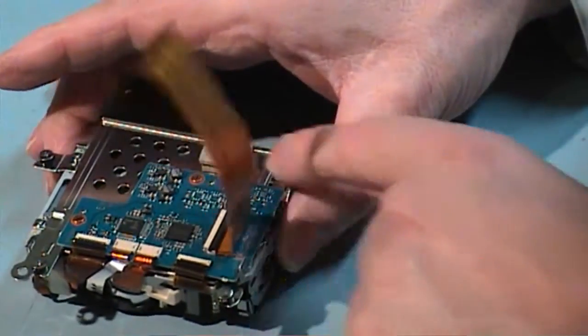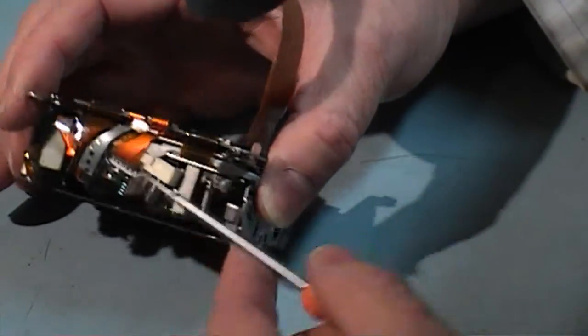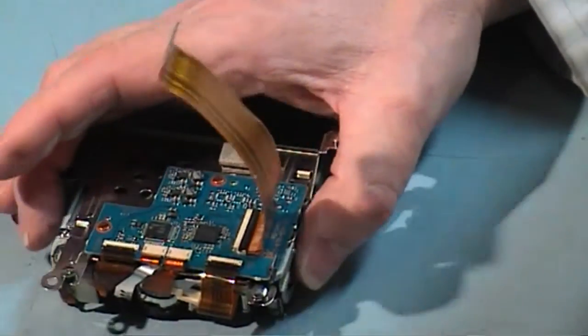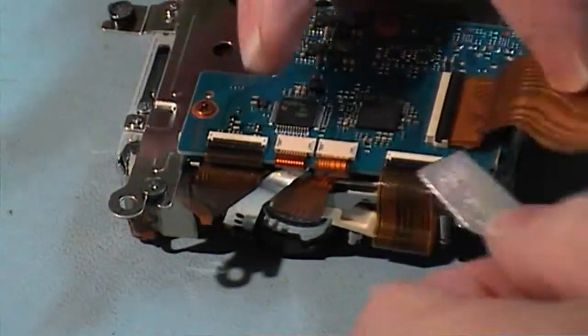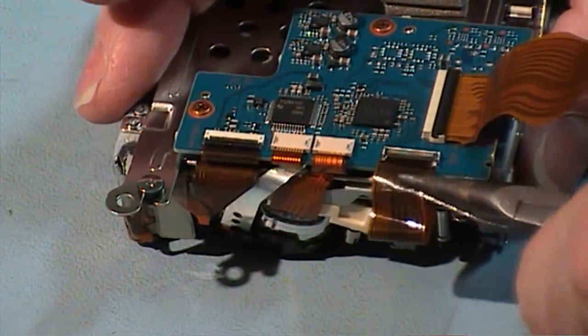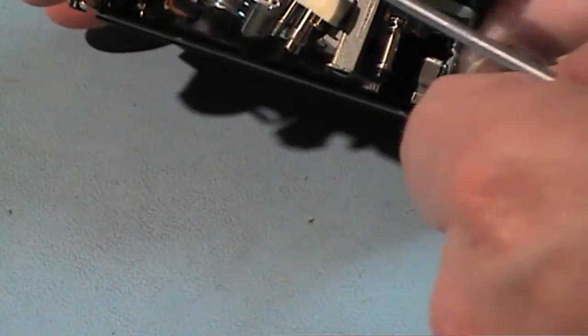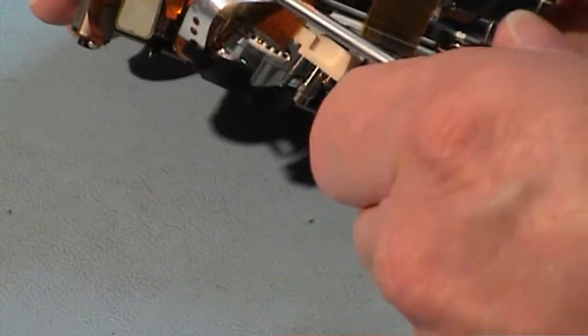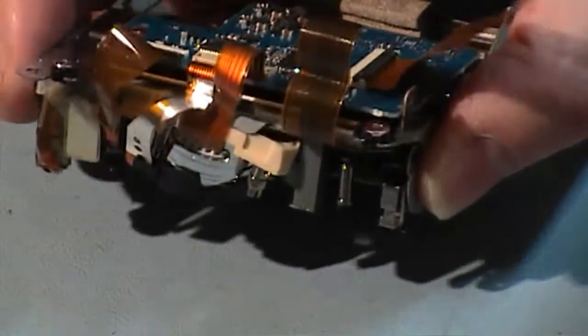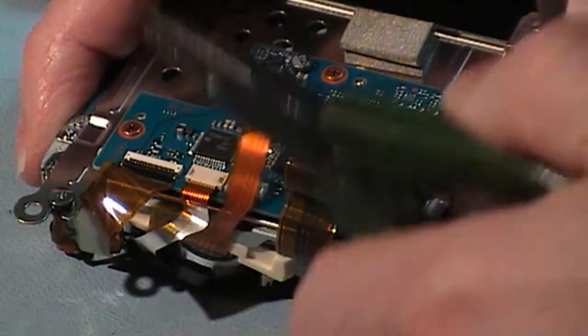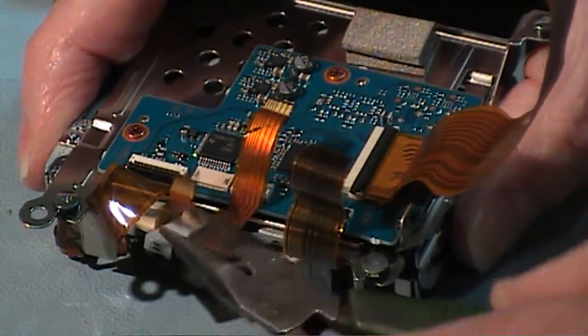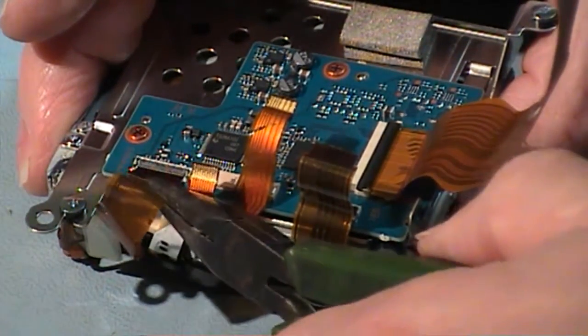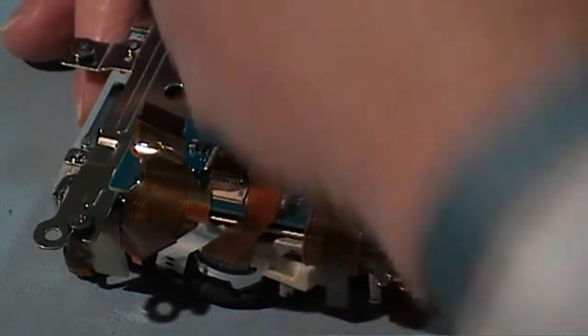Now we've got to get this PCB off. You have to get these cables out first, and lift the tab, and see how it comes. No tabs on these too. Now we'll remove these two copper screws.